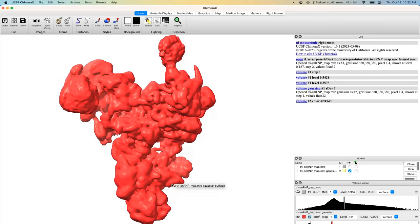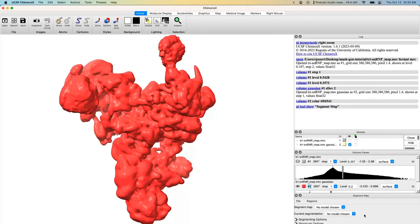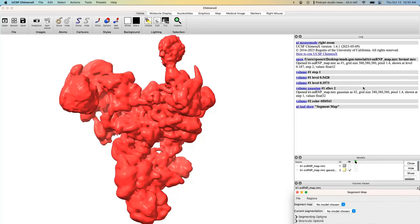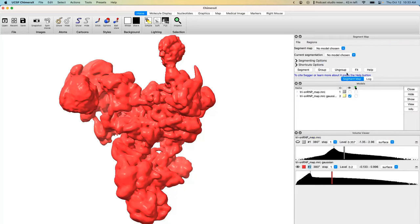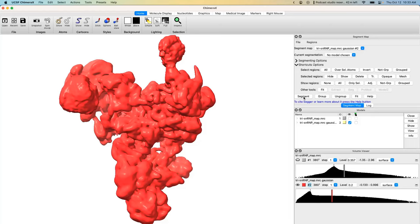We can output volumes that include only the sub-volumes we want. To do that, go to Tools > Volume Data > Segment Map. This creates a Segment Map pane. Make sure you choose your Gaussian-blurred map — in our case that's number 2. All the defaults are fine, so just click Segment. Depending on the size and resolution of your map, this will take different amounts of time.